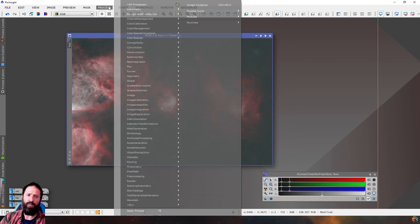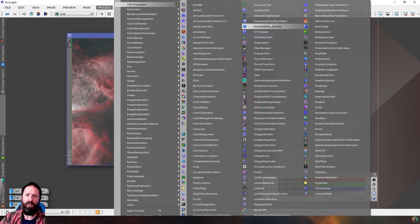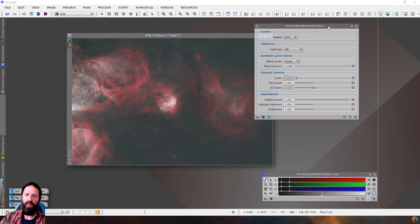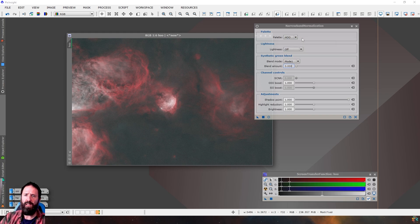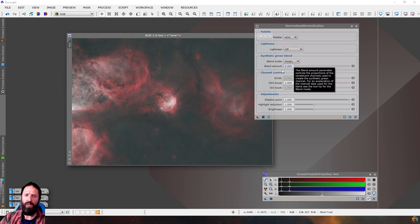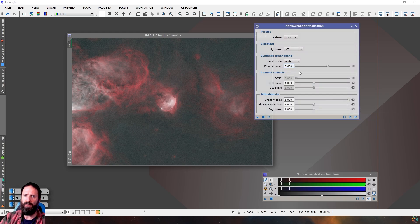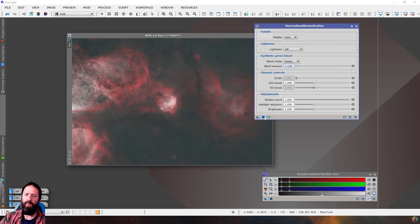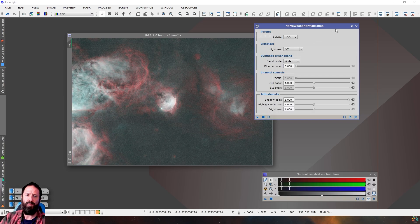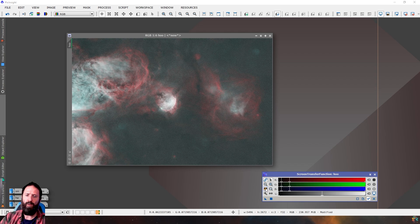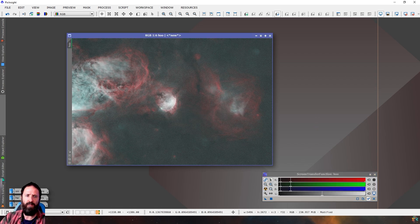So the next thing we need to do is narrowband normalisation to kind of equalise out the HA and the O3. So if you've watched Adam's video, what he does is he turns the blending amount down to zero. So by default, the blending mode is 0.6 or blending amount rather. So I'll turn that down to zero. And all this is going to do is equalise the channels. So I'll reapply the screen transfer function and that should look a lot nicer now. So you can see the O3 has definitely been boosted precisely what we want.